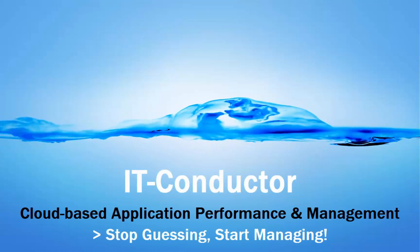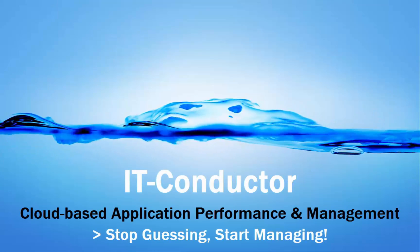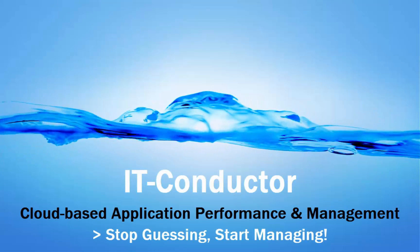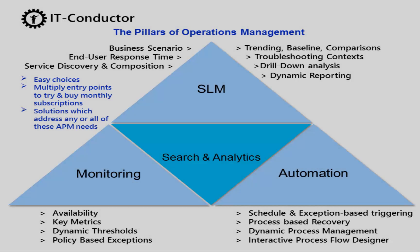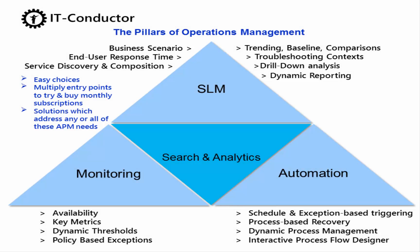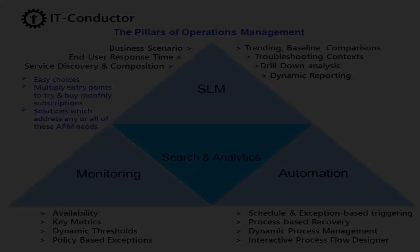IT Conductor is a cloud-based enterprise application performance management and automation platform. The solution focuses on service level management, monitoring, automation and performance intelligence.